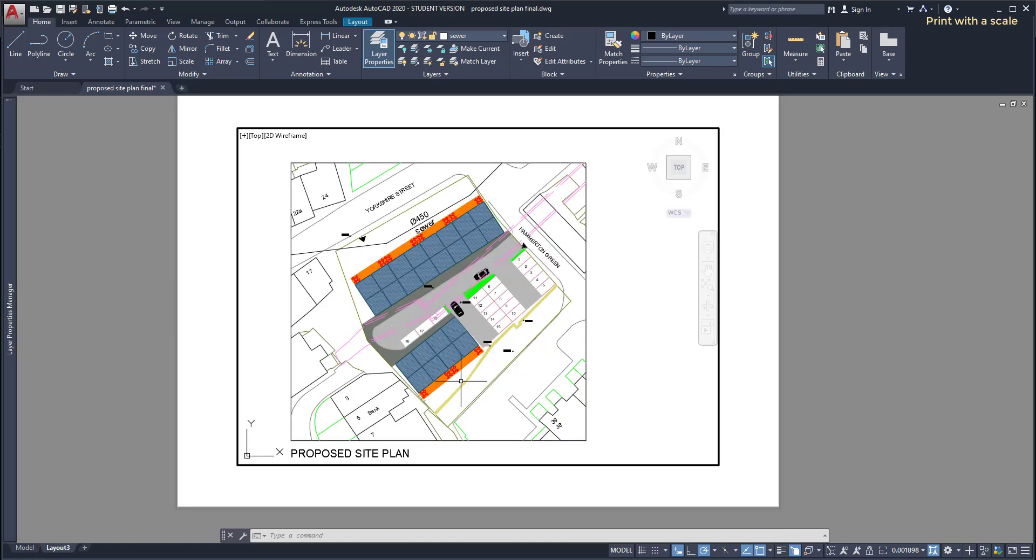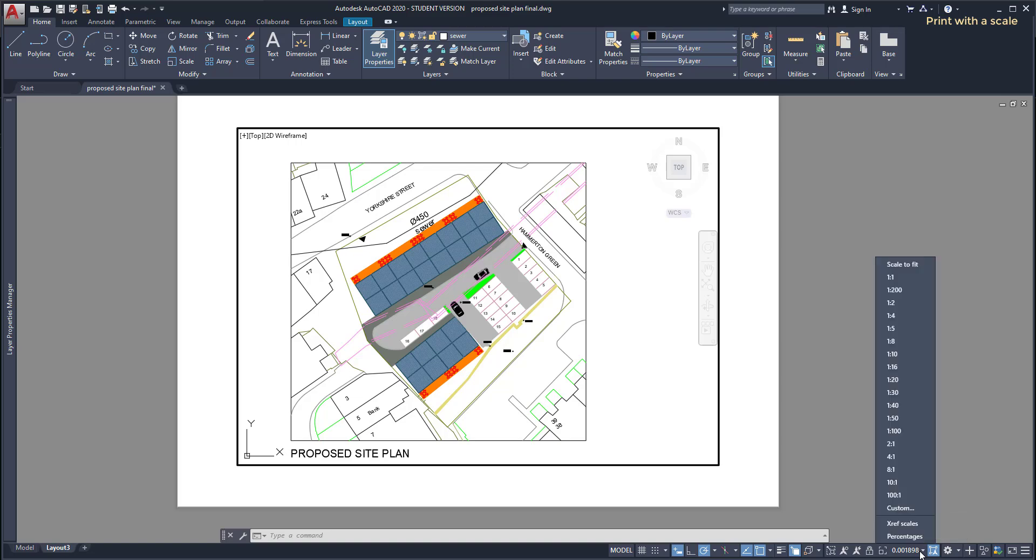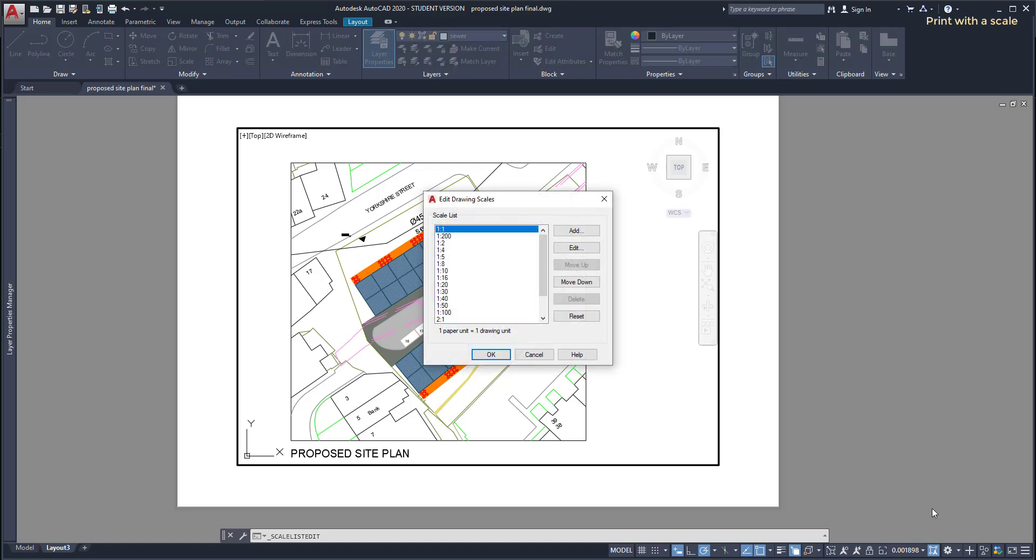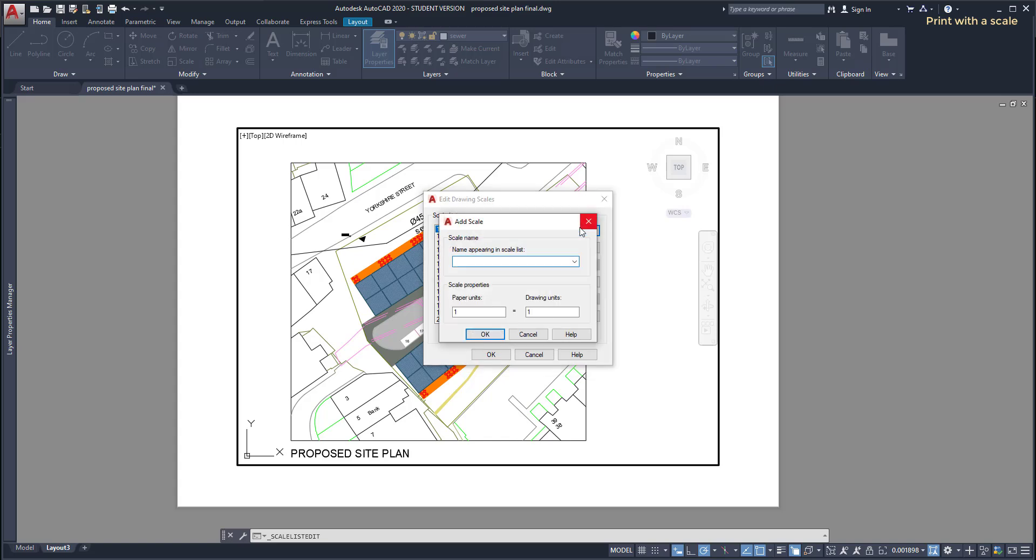Now the next step is specify the scale for it, which currently is in this unprecised value as you can see here. I click here and as the option 1 per 500 is not in this list, I need to create it here in custom.